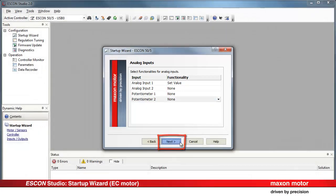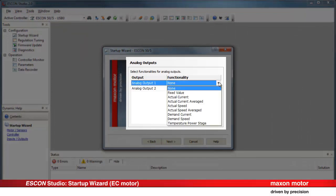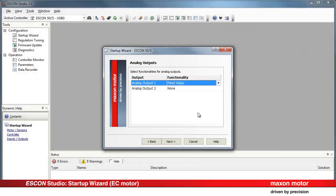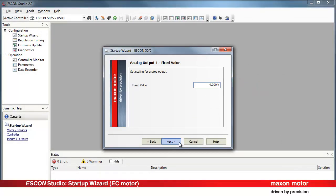Press Next. The free analog outputs can be configured as well. In our example, a fixed voltage is needed to supply the external potentiometer. Press Next. Set 4V as a fixed value for supplying the external potentiometer. Press Next.